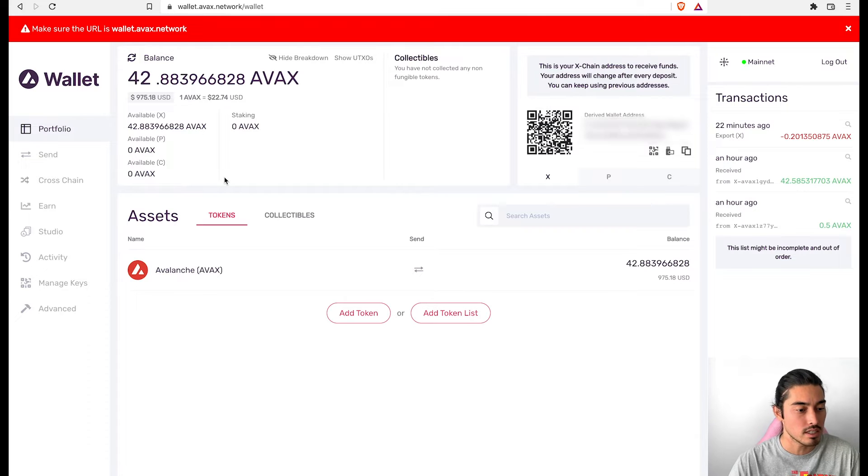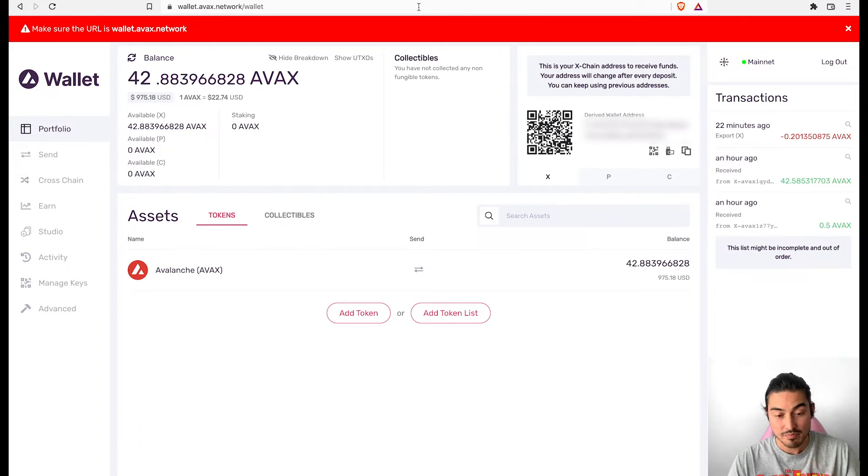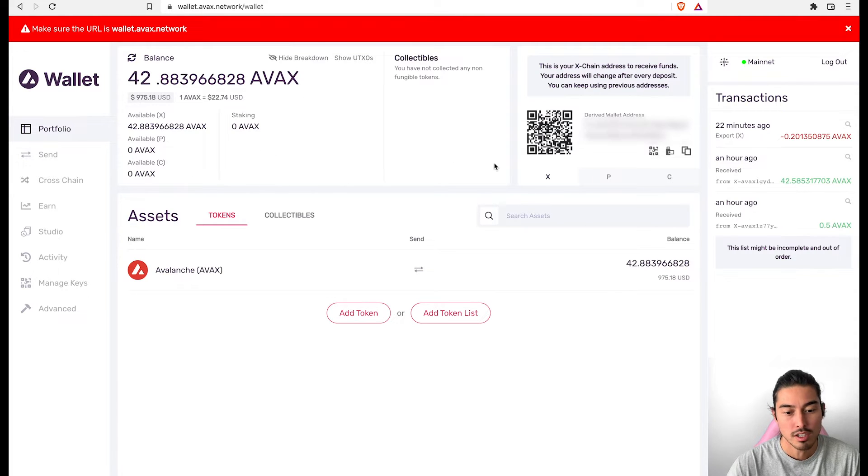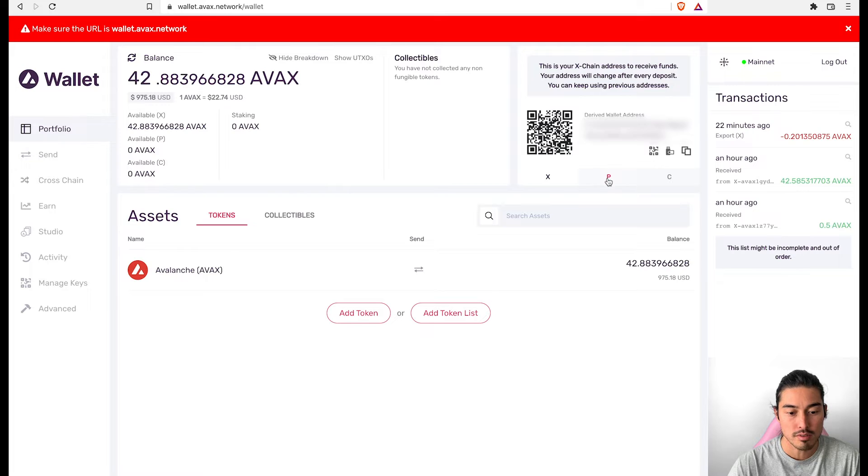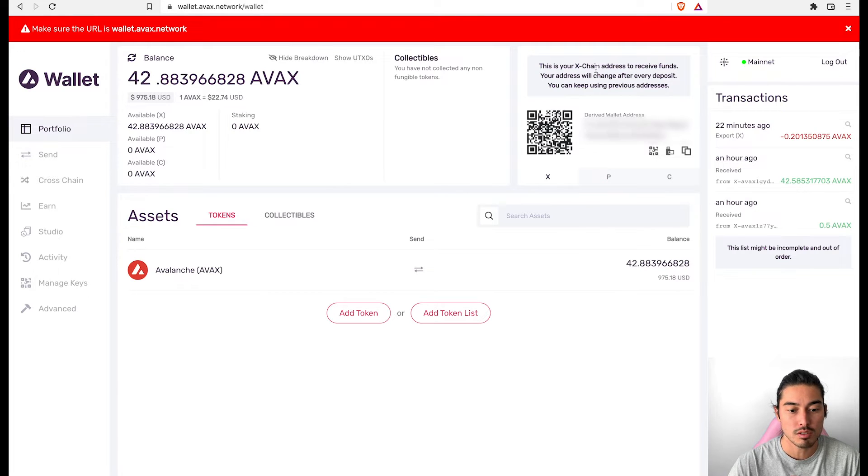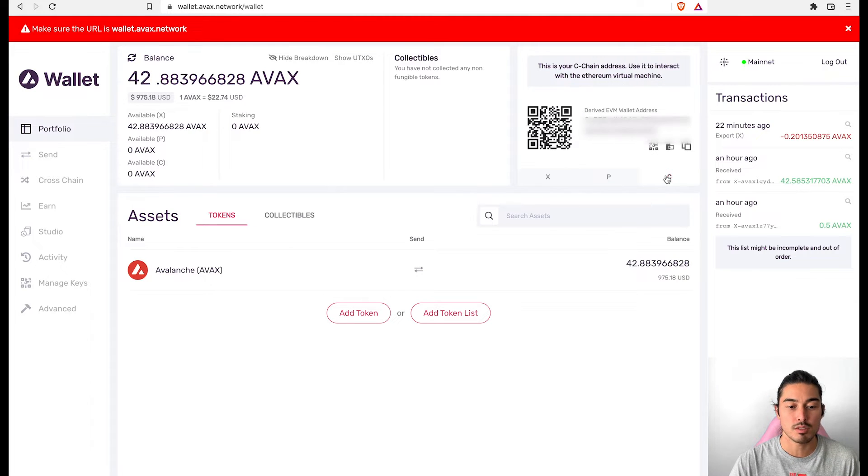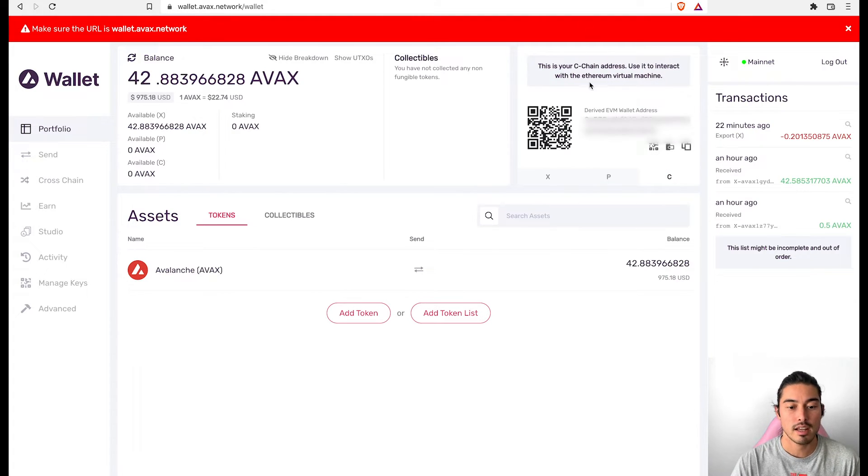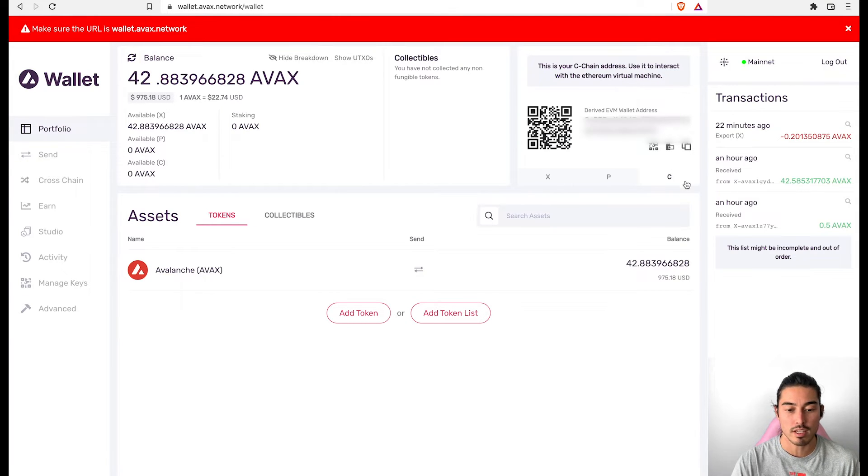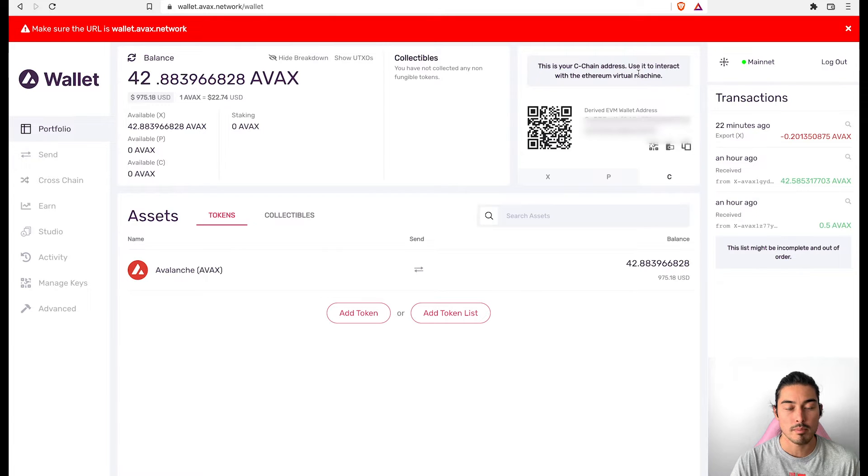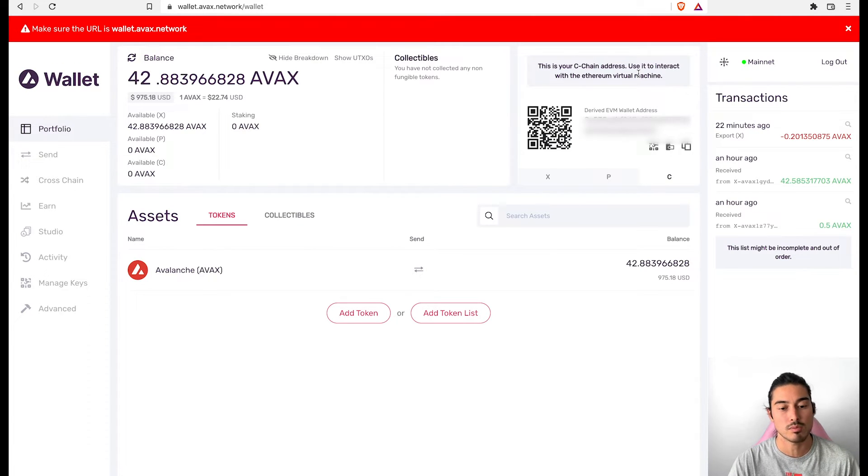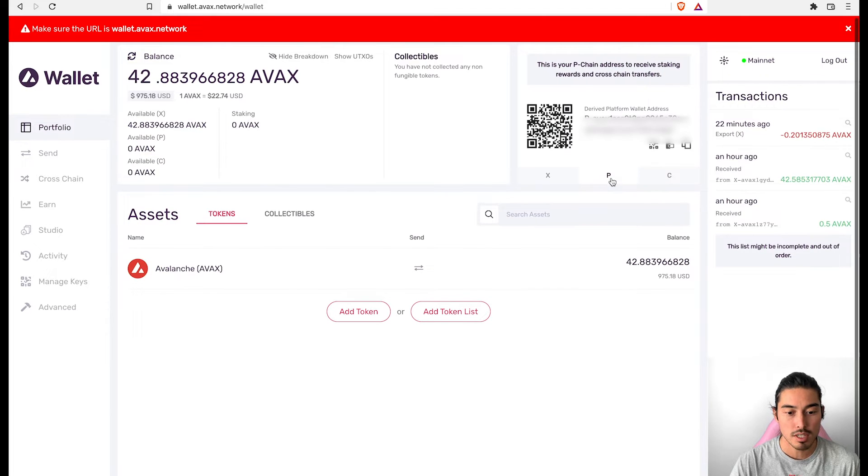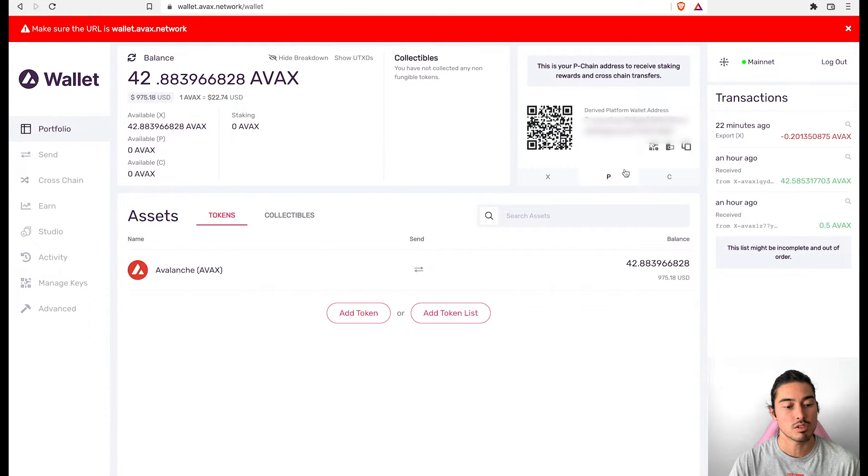So this here is our wallet browser. It looks a little bit confusing for a new user. You have your three different chains here, your X chain, which is going to be used to receive and send funds certain times. Other times you're going to use the C chain that interacts with Ethereum virtual machine, something like Coinbase. When you're using their wallet, they use the C chain or a Metamask, Metamask uses the C chain. So just make sure you're always sending to the correct chain and the P chain here is going to be used for staking.